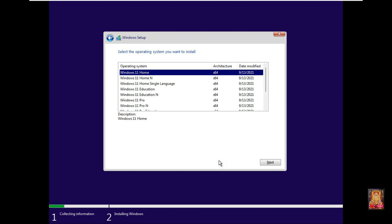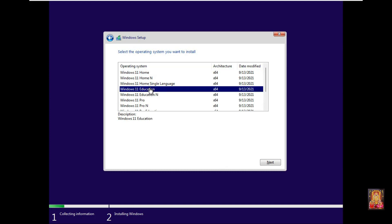Select Windows 11 edition. In this testing lab I have selected Windows 11 education version. Click next.